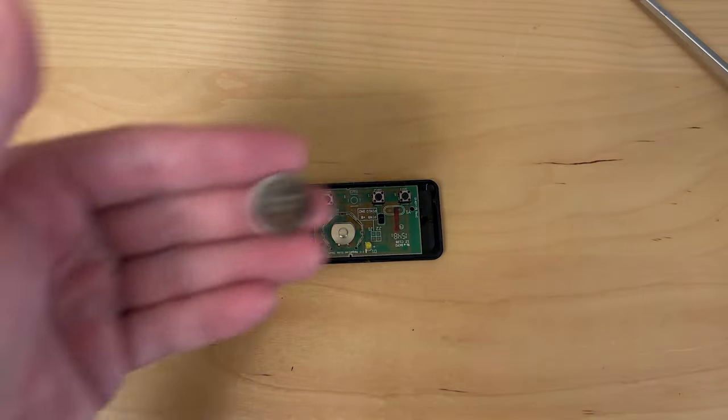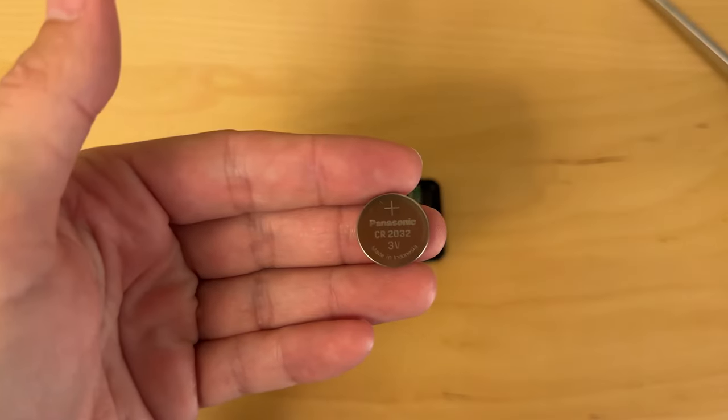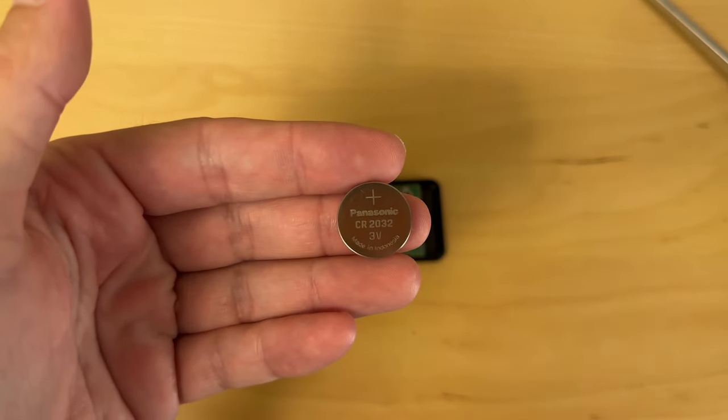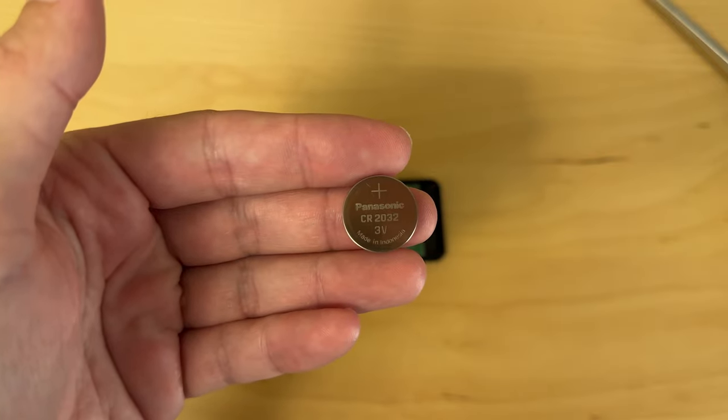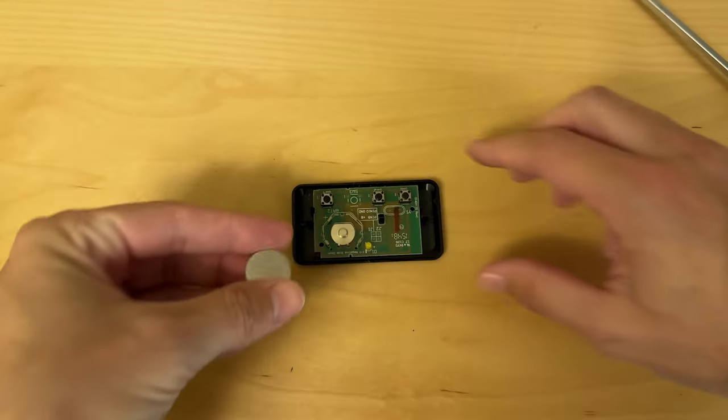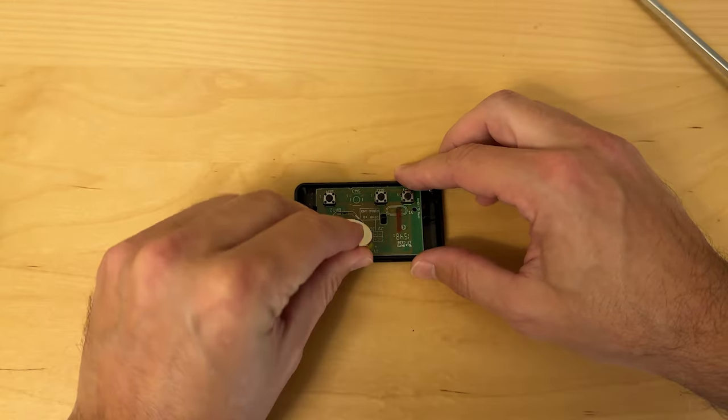It's just a CR2032, which is a very common coin cell battery for stuff like this. You can get these from pretty much anywhere. I'll leave an Amazon link in the description.